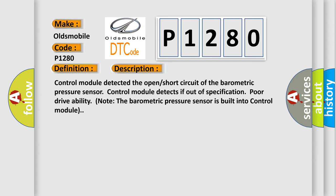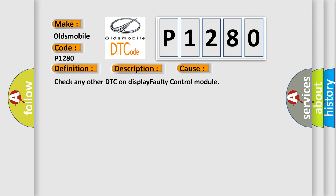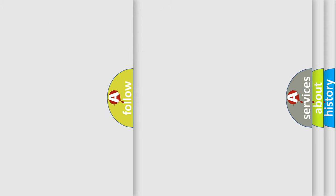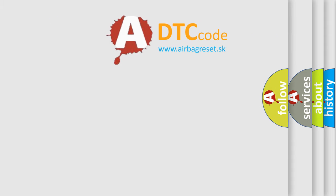This diagnostic error occurs most often in these cases: check any other DTC on display, faulty control module. The airbag reset website aims to provide information in 52 languages. Thank you for your attention and stay tuned for the next video.